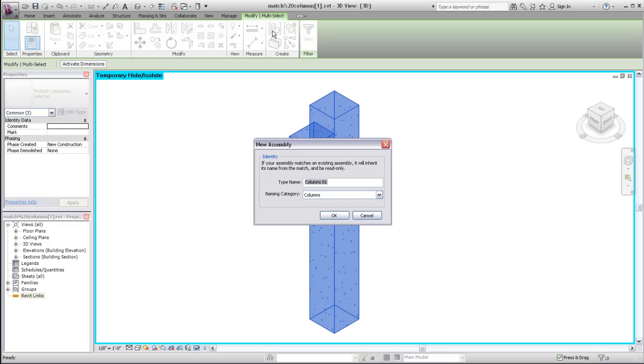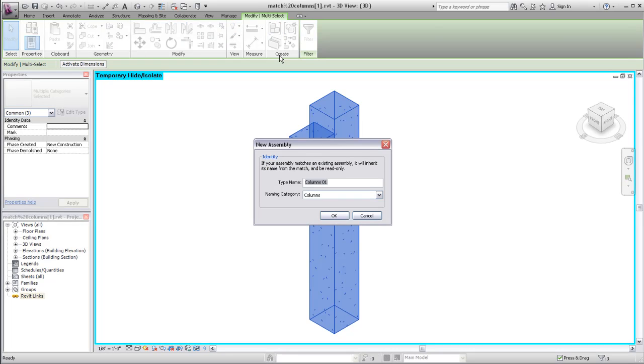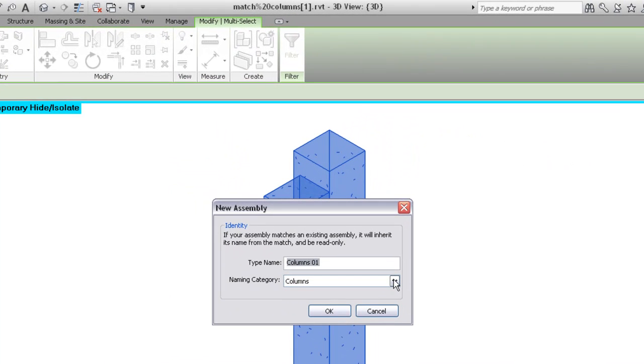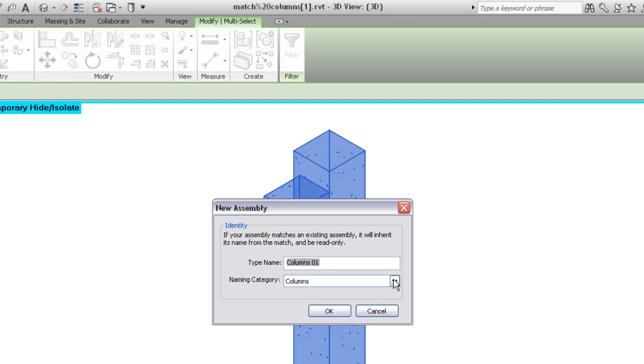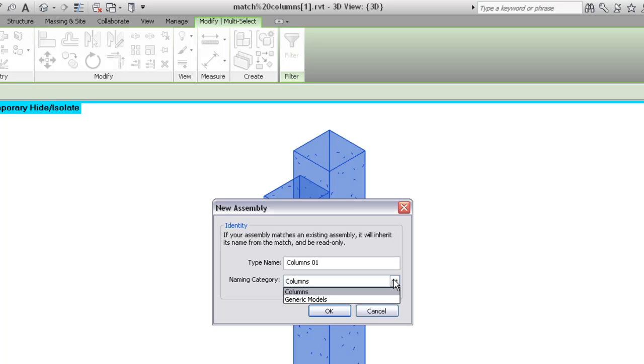If no matching assemblies exist in the project, the New Assembly dialog displays an editable type name, which is automatically assigned based on the currently selected naming category. When more than one category of element is included in an assembly, you can select a different one to use as a naming category.